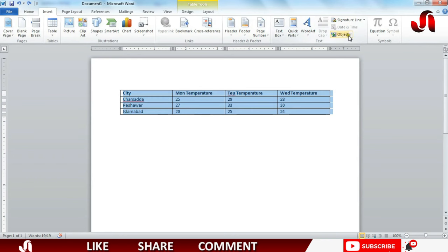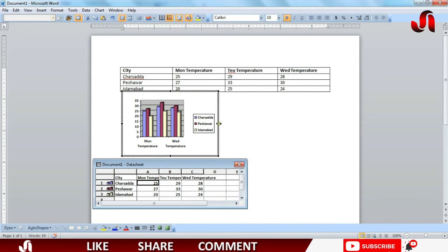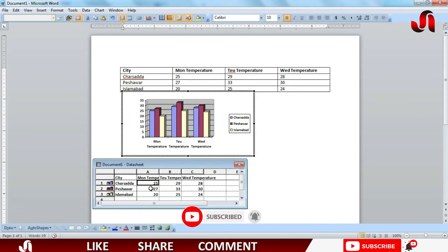Search for the graph chart. It's here, press OK and you can see a chart is there.